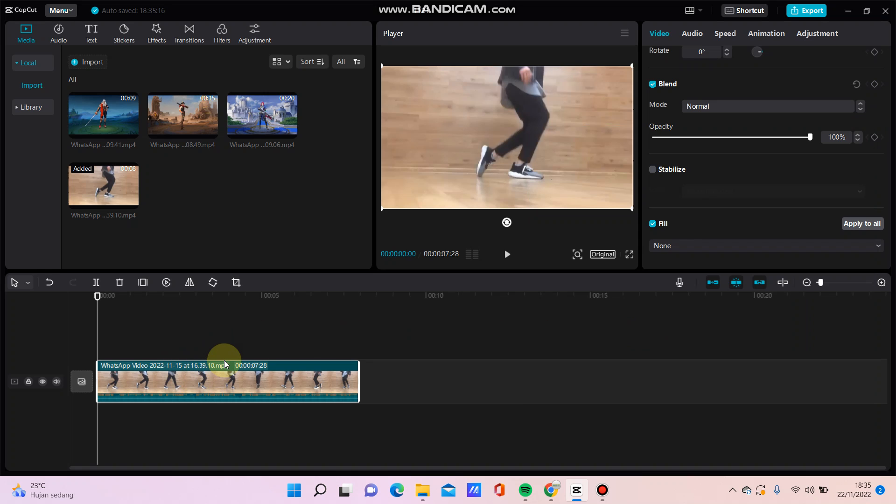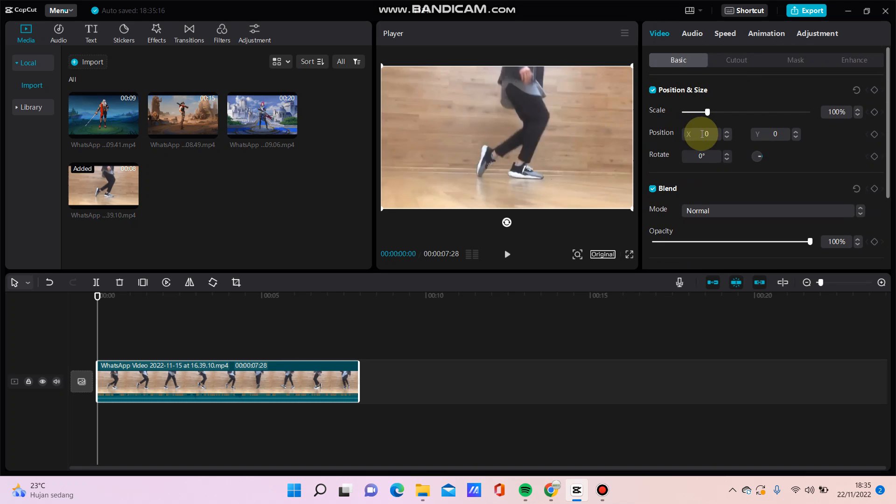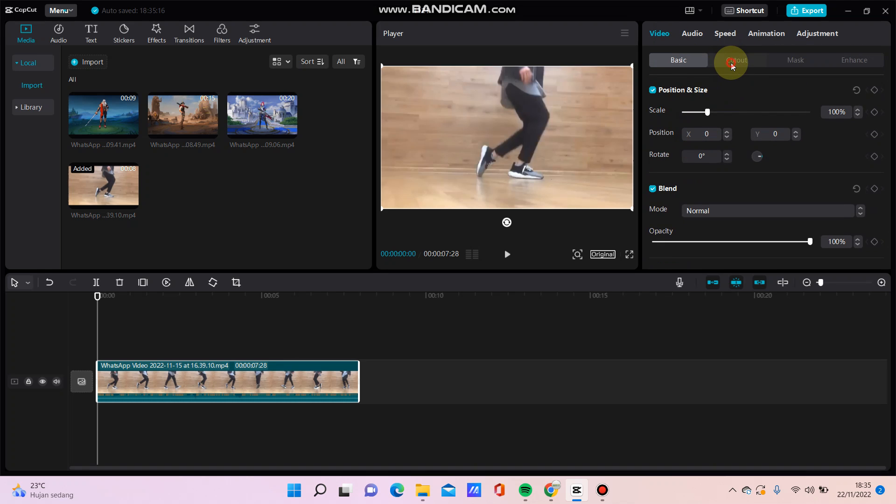So here I have added a clip and then I'm going to remove the background with this cutout option.